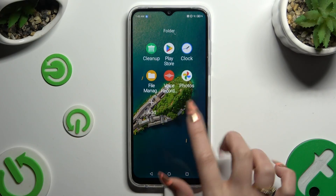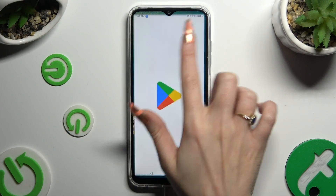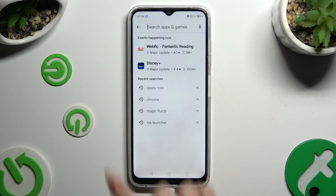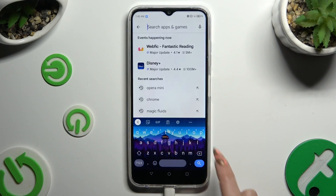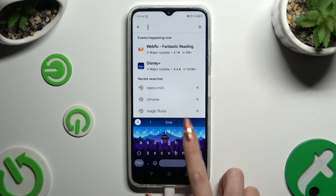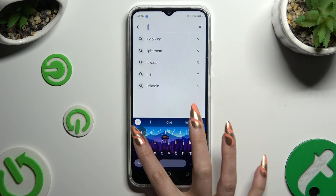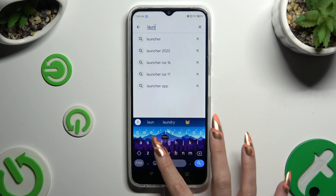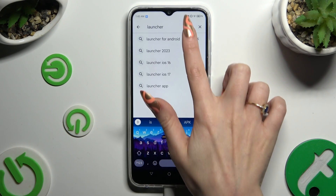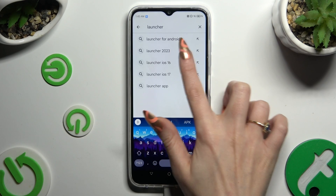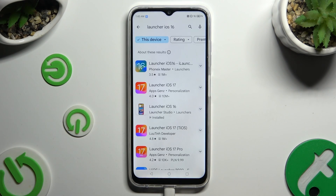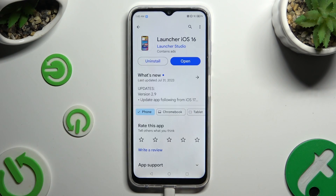Begin by opening the Play Store and installing the free app Court Launcher iOS 16 from Launcher Studio Developer.